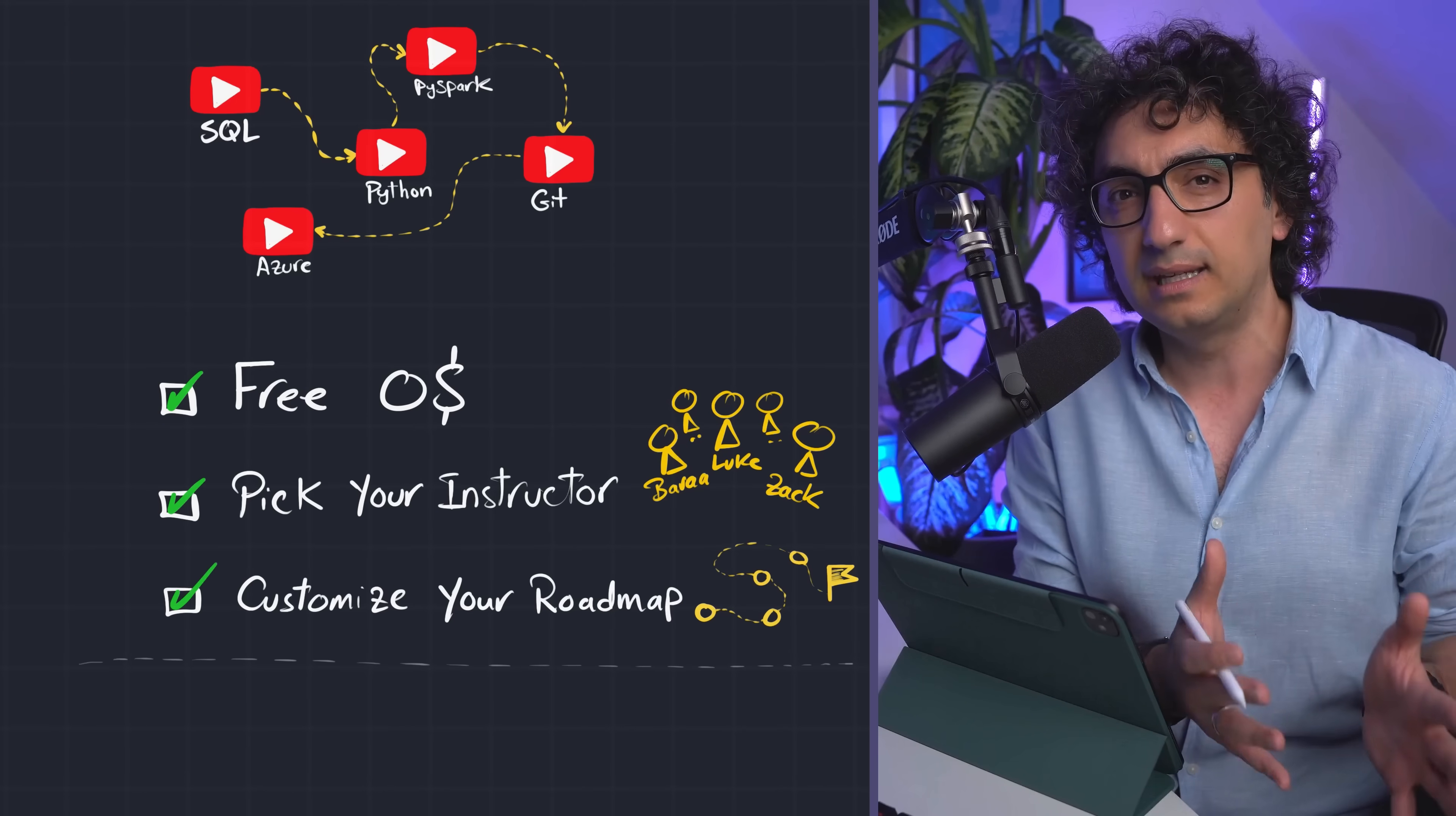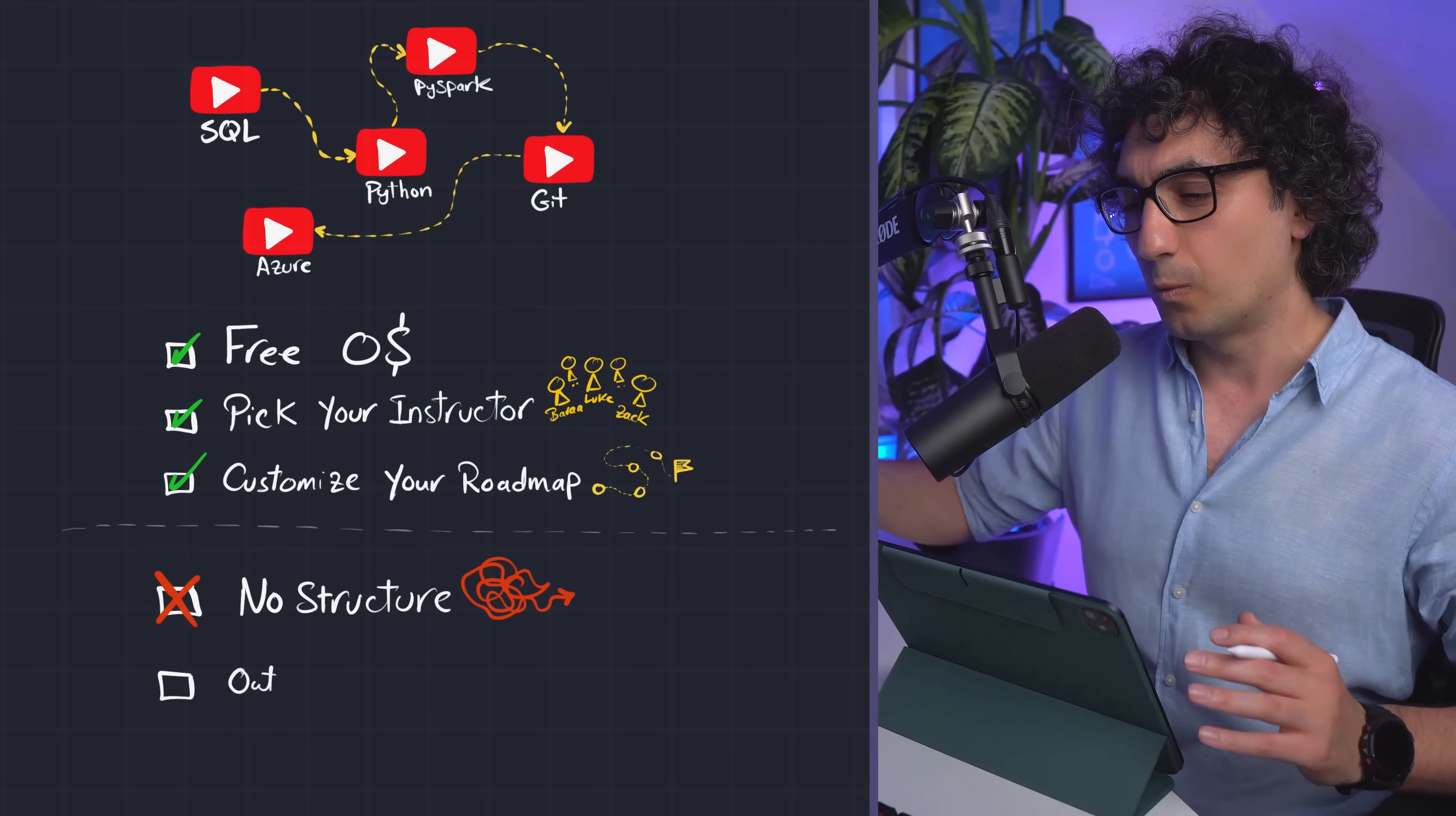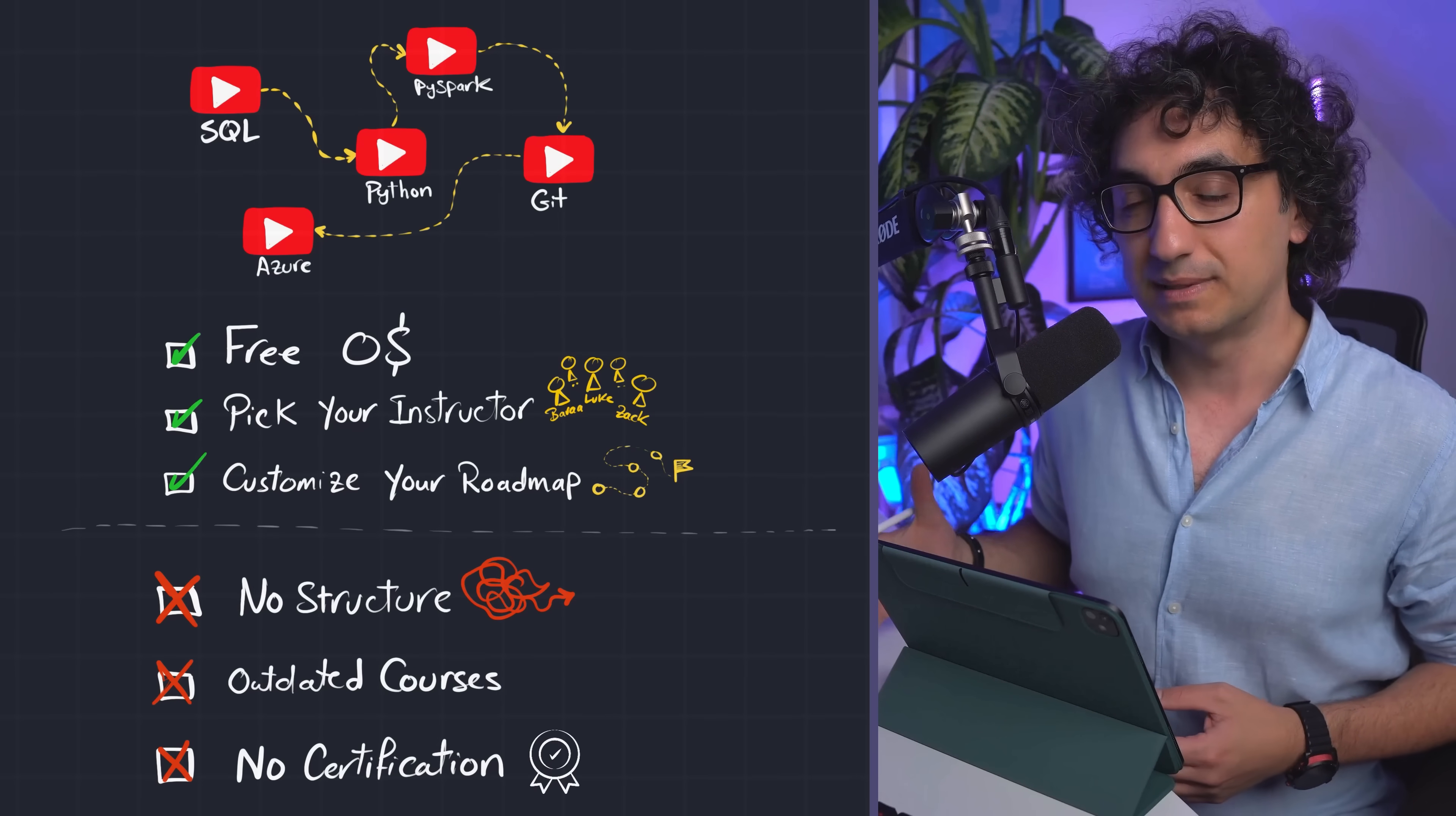But now the downside of that is actually nothing is structured - it is totally on you to figure out what you're gonna learn next. And of course, the quality of the courses are different. Like for example, you might have a really good course, but it is actually outdated.